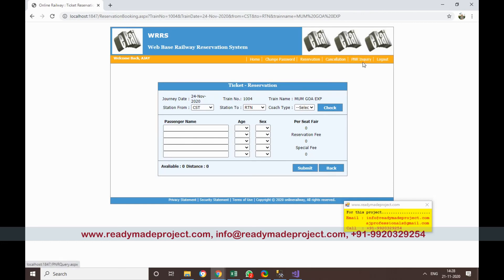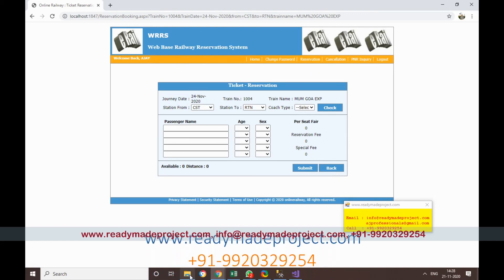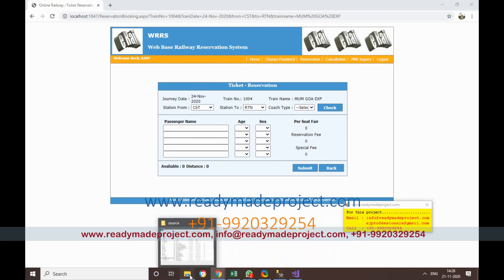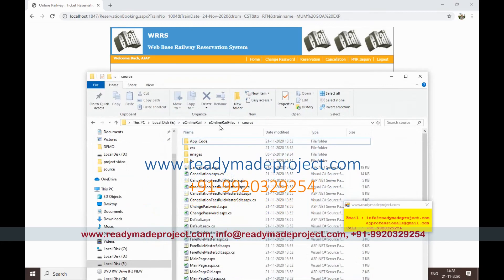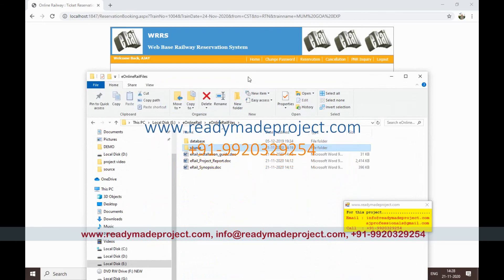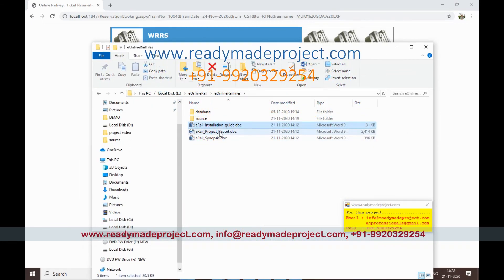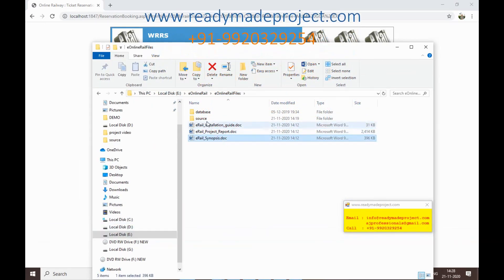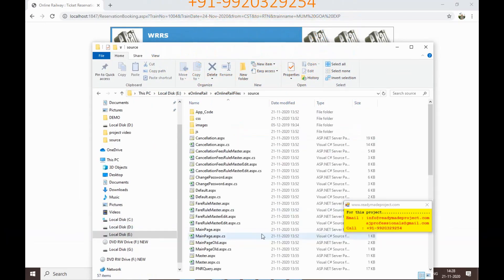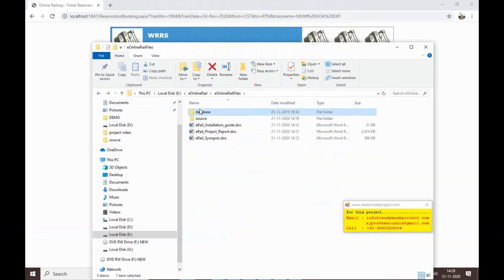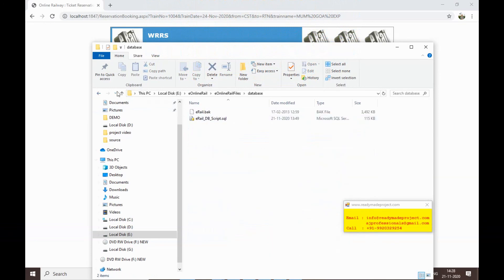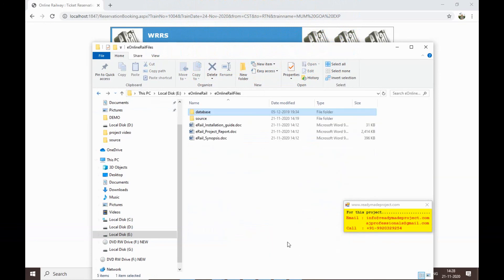Once you buy this project you will get all the files: an installation guide, project report, synopsis, and complete source code, plus the database script for creating the database.